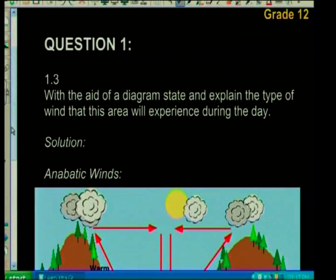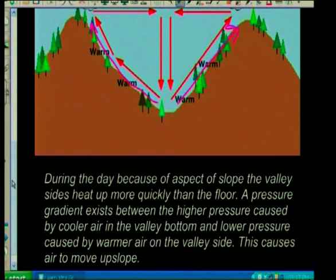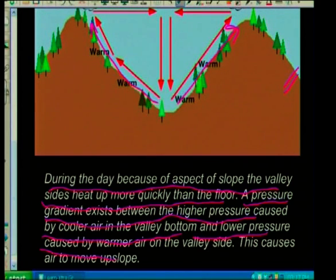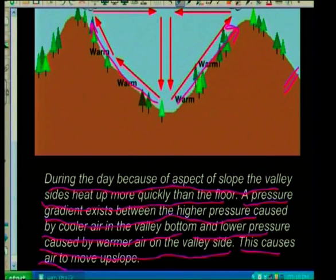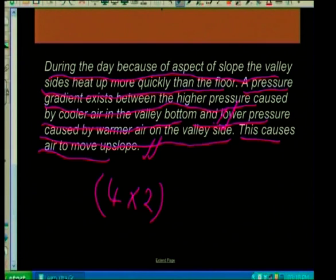Let's look at another question: with the aid of a diagram, explain the type of wind that this area will experience during the day. Obviously it's the opposite. I will explain anabatic winds, then draw my diagram showing upslope flow during the day. During the day, because of aspect of slope, the valley sides heat up more quickly than the floor. Therefore a pressure gradient exists between the higher pressure from cooler air in the valley bottom and lower pressure from warmer air on the valley side, causing the air to move upslope. Generally four times two equals eight marks.